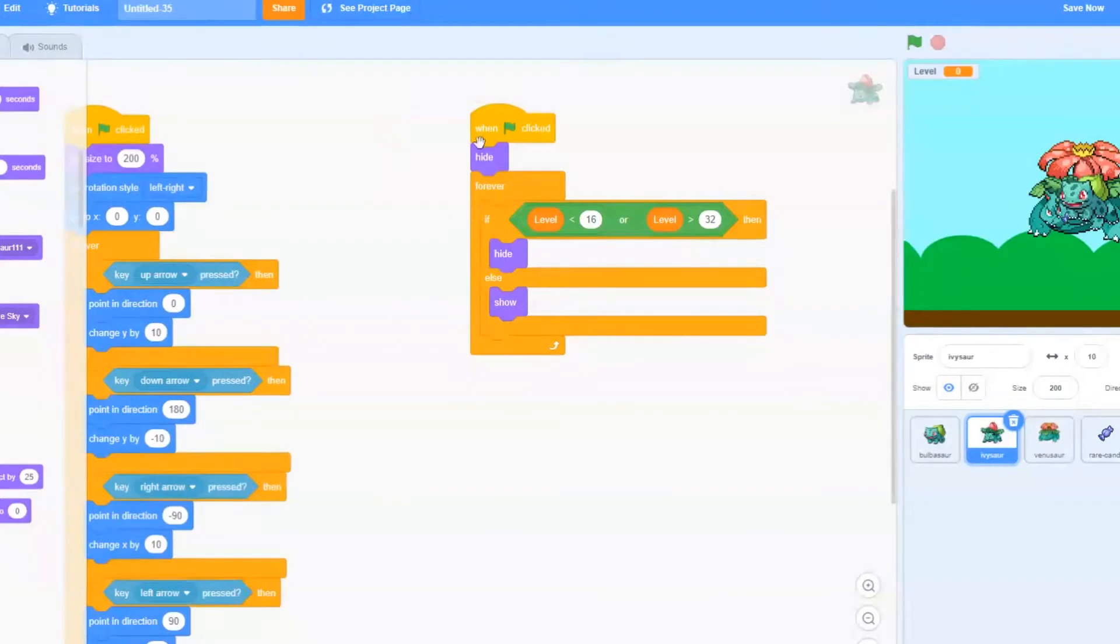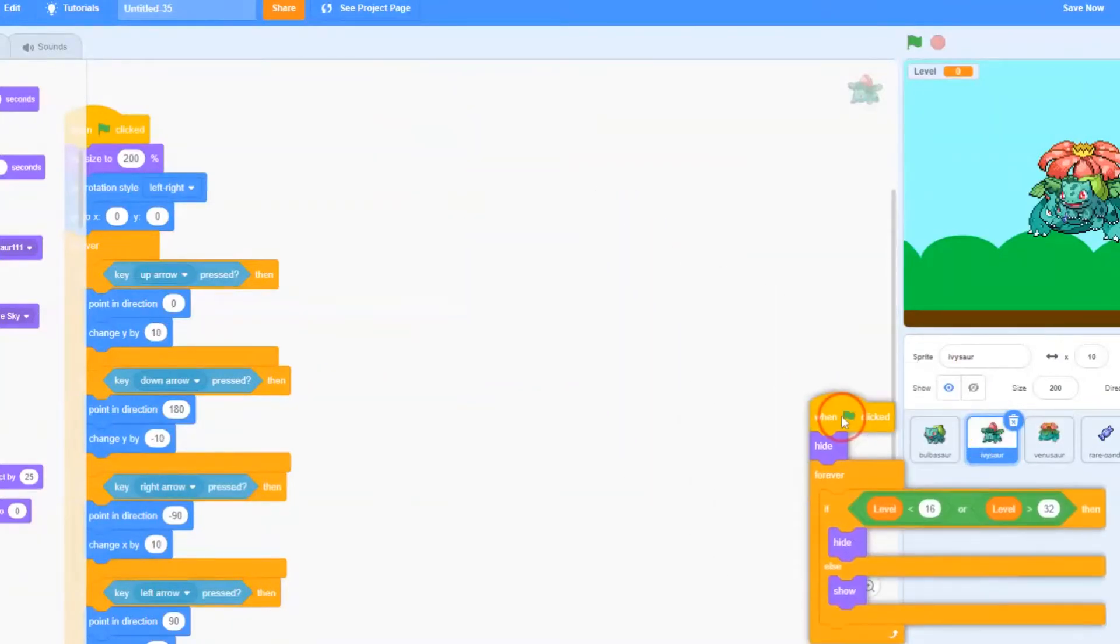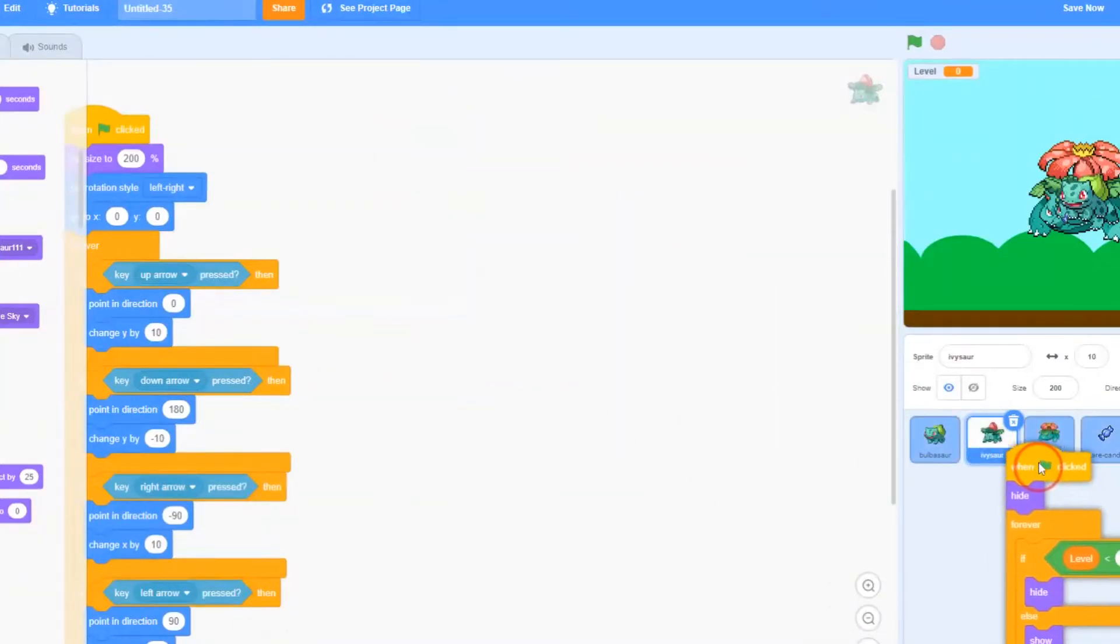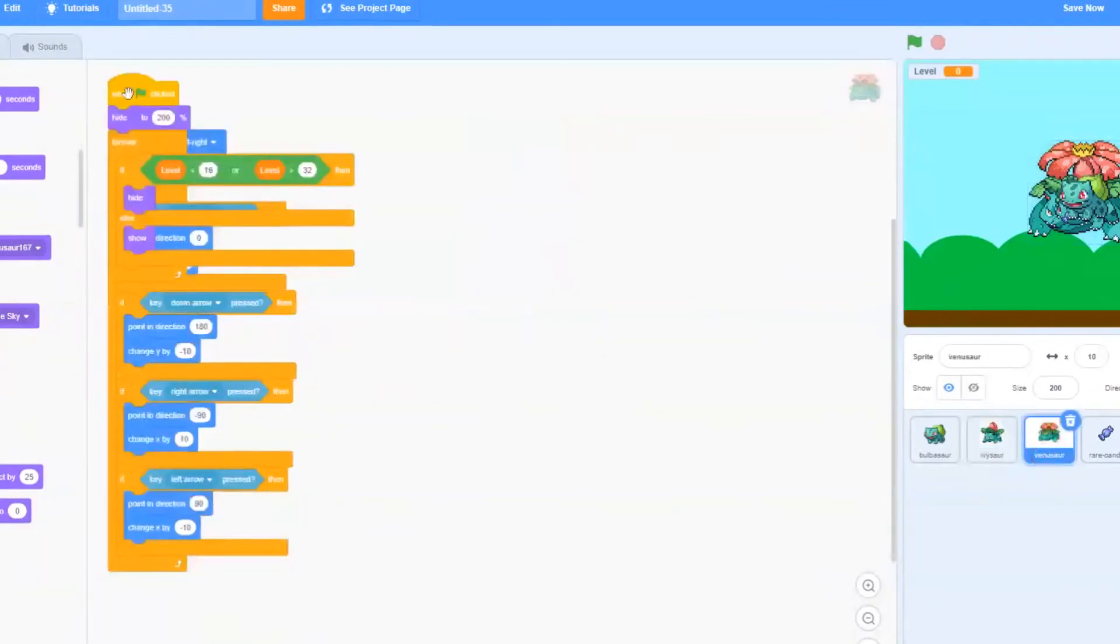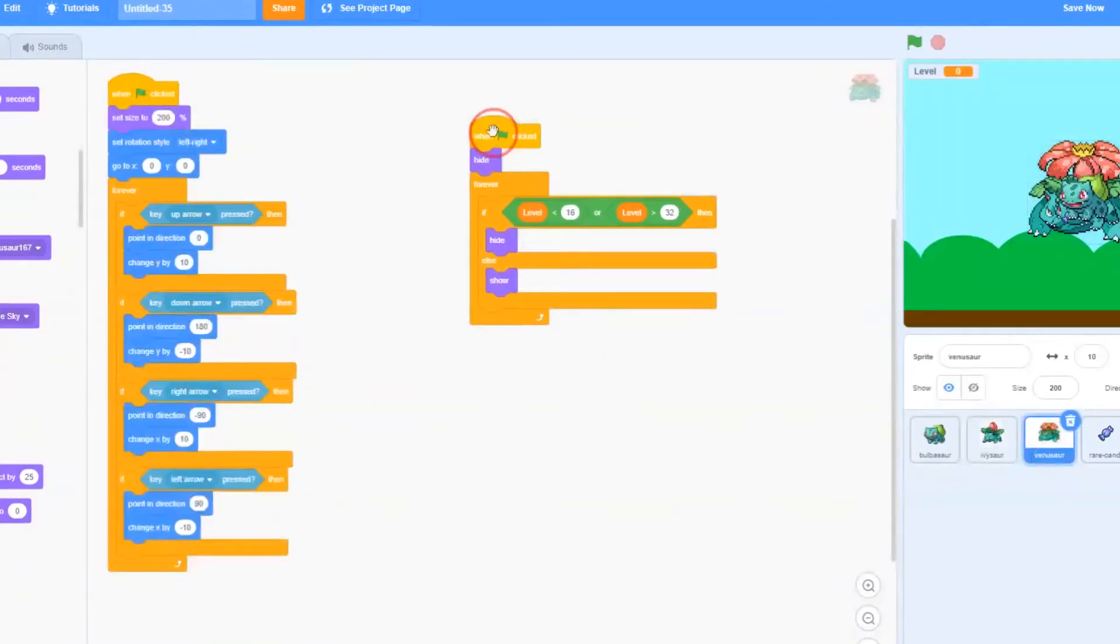Our last step is to add this code into Venusaur. Let's go ahead and drag and drop. And we're going to modify just a little bit.